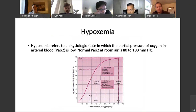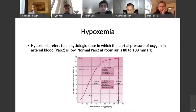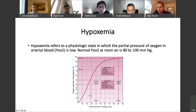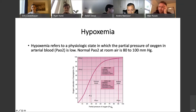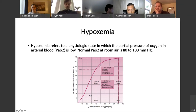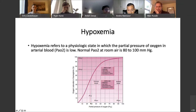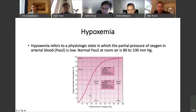We could talk about dyspnea or hypoxemia — I'm going to go with hypoxemia. What is hypoxemia? It's the physiologic state in which the partial pressure of oxygen is lower than 80 millimeters of mercury. We all remember the oxygen-hemoglobin saturation curve — partial pressure of oxygen on the X axis, percent saturation of hemoglobin on the Y axis. The numbers I commit to memory: 27 mmHg corresponds to 50% saturation, and 60 mmHg corresponds to 90% saturation.